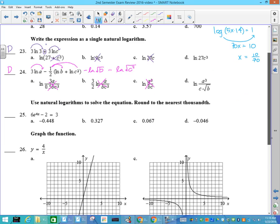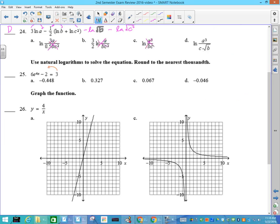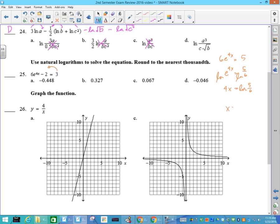Use natural logarithms. You can bring this over and set it equal to 0 and plug it into your graphing calculator, but if I'm going to solve it by hand, I'm going to take the 2 to the other side — 3 plus 2 is 5 — then divide by 6. E to the 4x: I'm going to take the ln of both sides. So the ln of E to the 4x equals 4x, and that's the ln of 5/6. So x equals ln of 5/6 over 4. The answer you should get is D, negative 0.046.